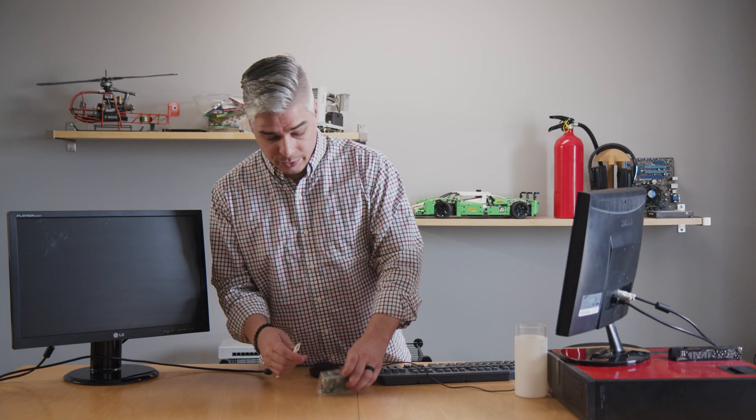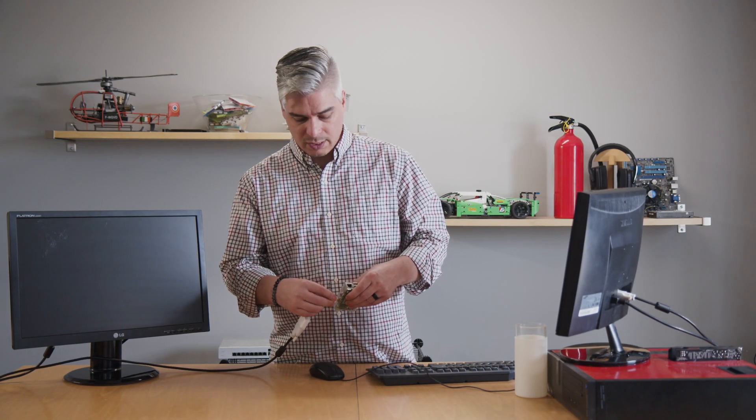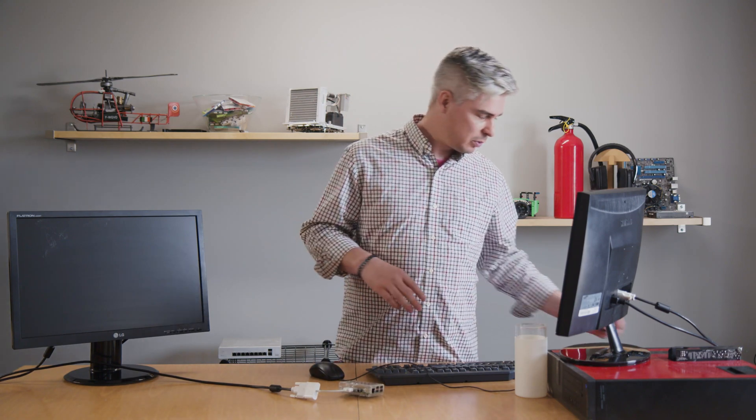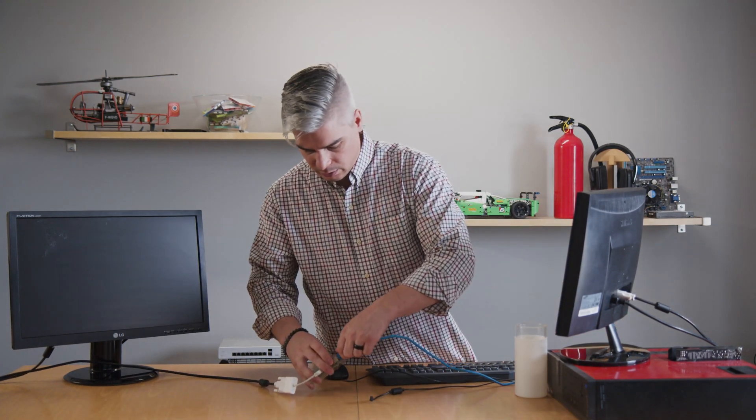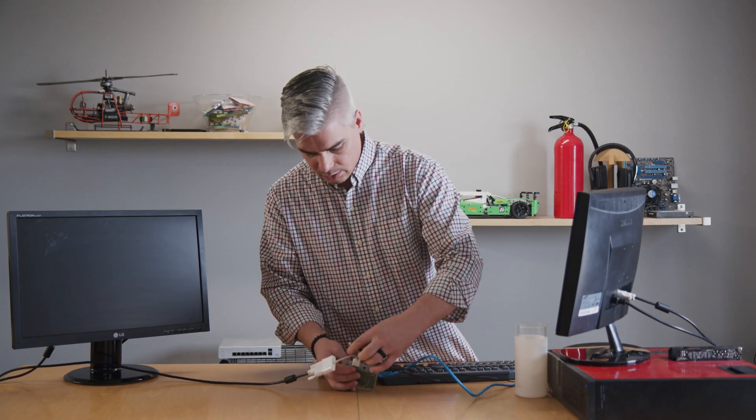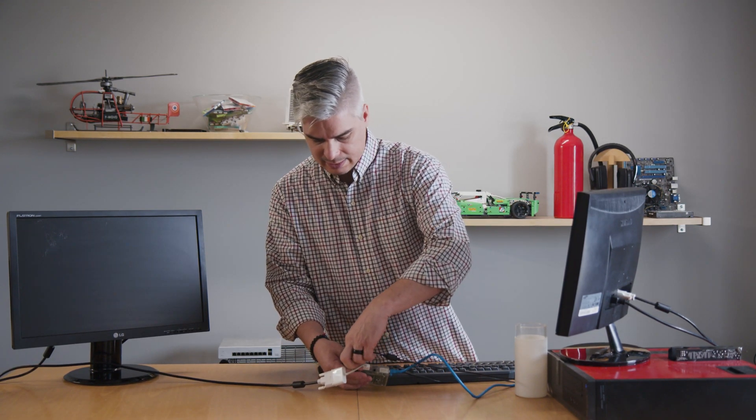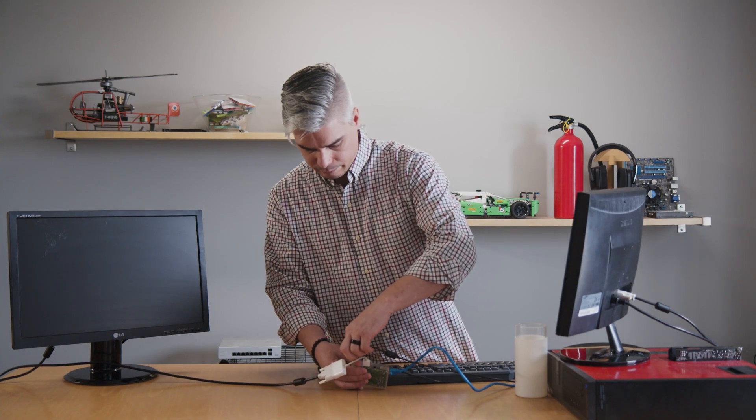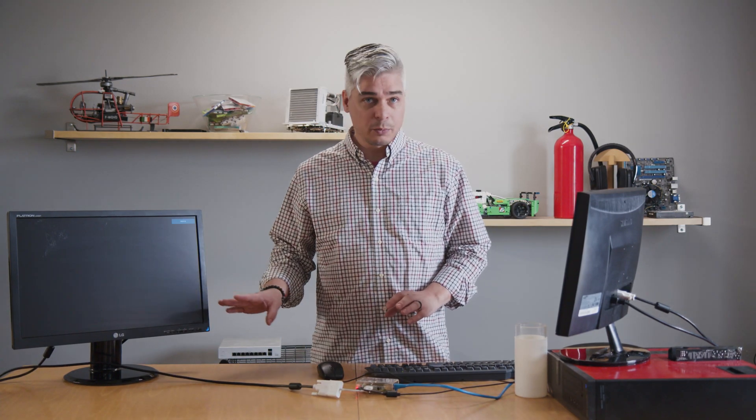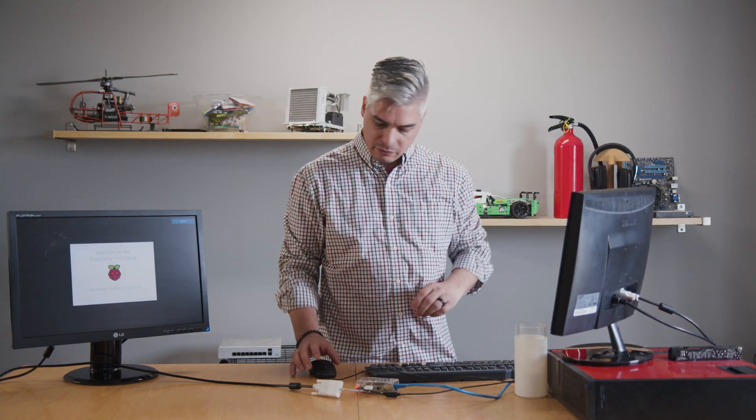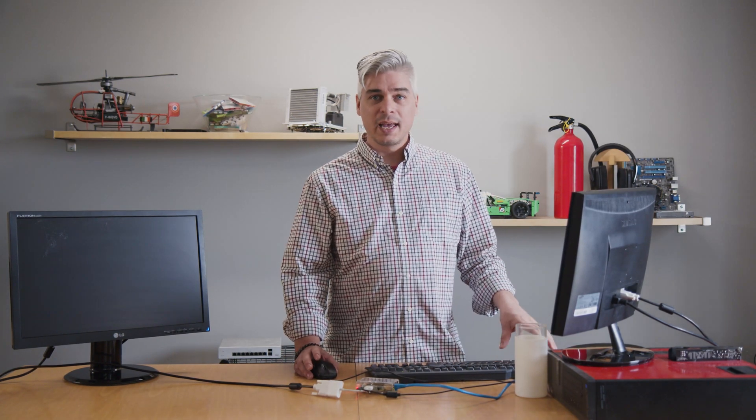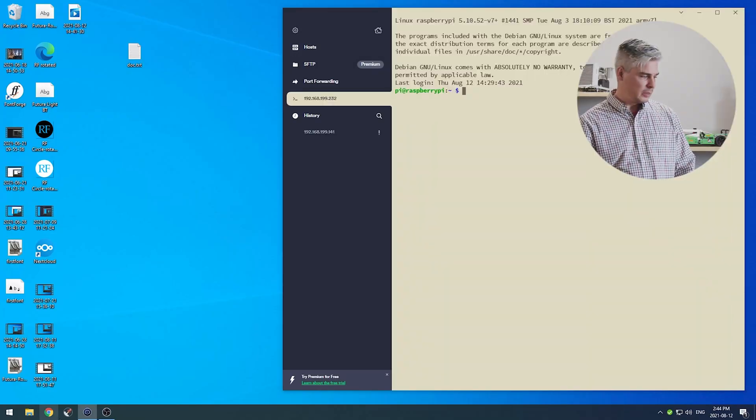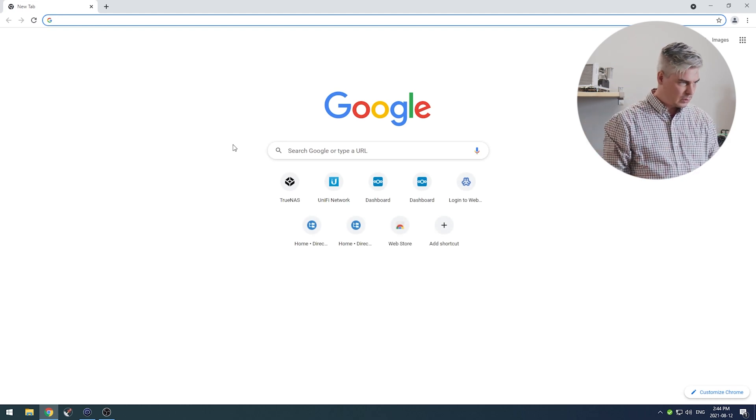We're starting with the standard Raspbian desktop installation. Magic Mirror is a node module so we can install it via SSH command line. I'm going to SSH into it and run all the install commands and tweak the configuration remotely via SSH and code server, which we're also going to install.